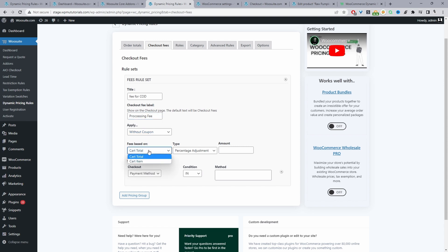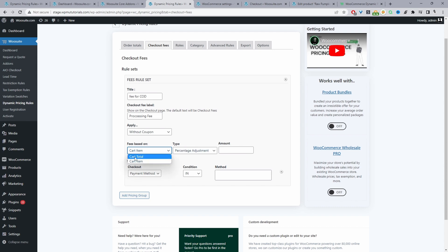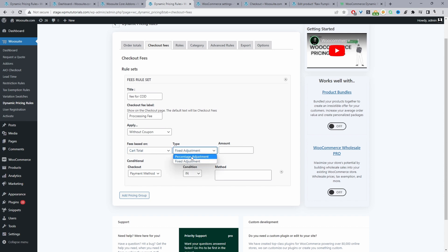Where it says Fees Based On, you can set it based on the cart total or per item. For example, you could charge a set percentage for each item the customer has added to cart, but I recommend selecting cart total. You can then add a fixed fee or a percentage-based fee — I'll go with a percentage-based fee and set the percent to 10%. Make sure you set it to something reasonable for your particular business.